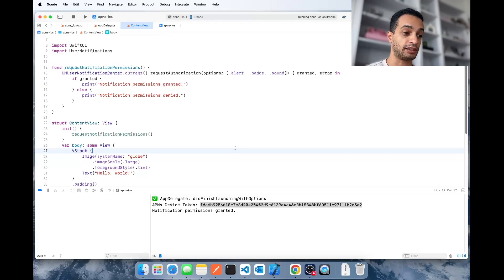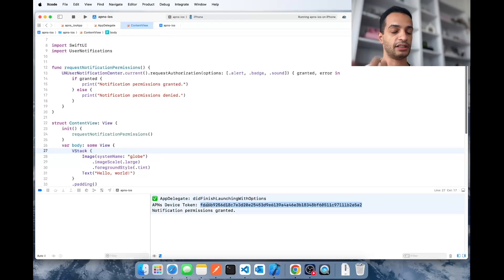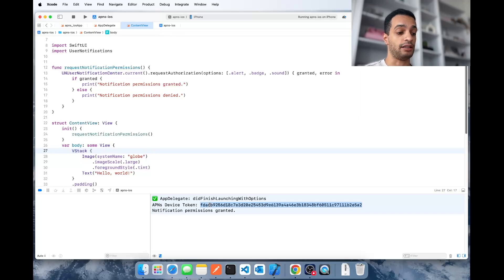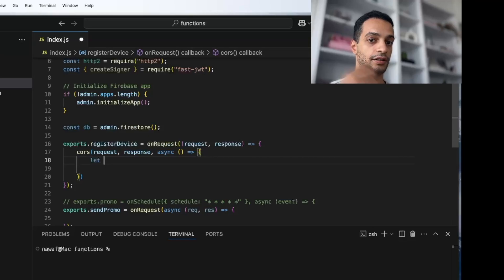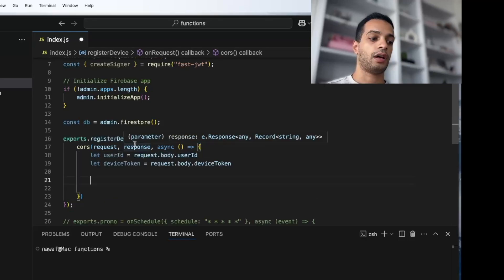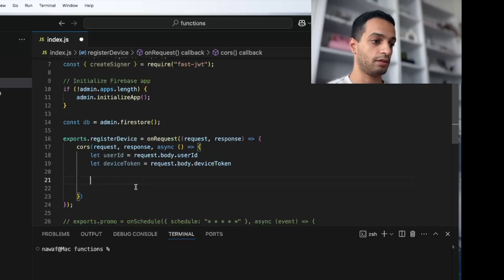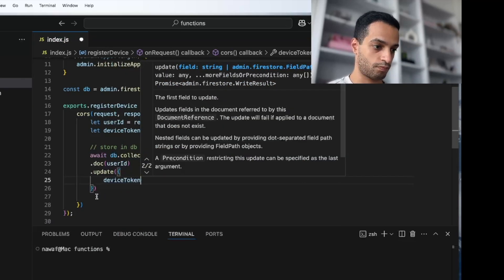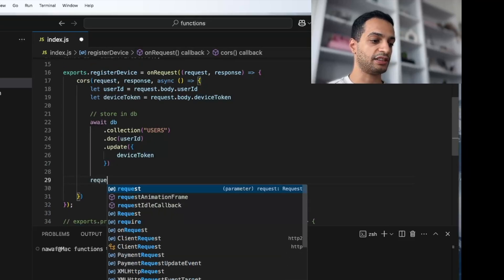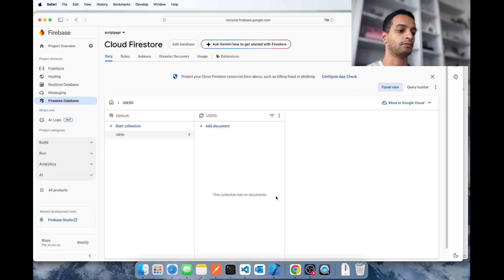Now let's work on the server side. The first thing I need to do is send this device token to my server. Imagine you have a database of different users — what you'd do is take this token and associate it with the user in your database. This is the API that does that: it gets the user ID and the device token as input from the mobile device and then stores that in the database. In my case I'm using Firestore.